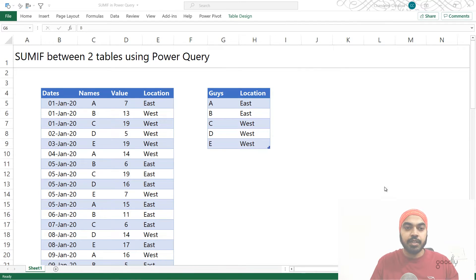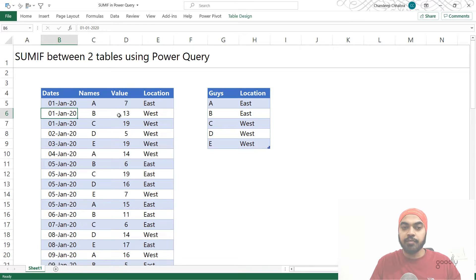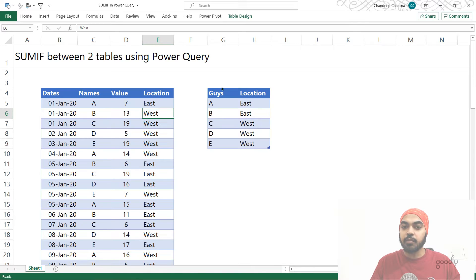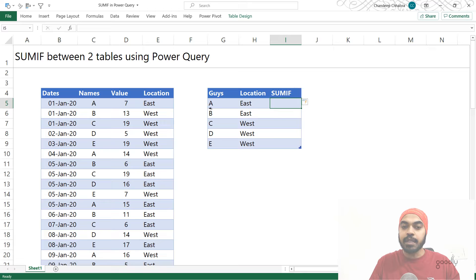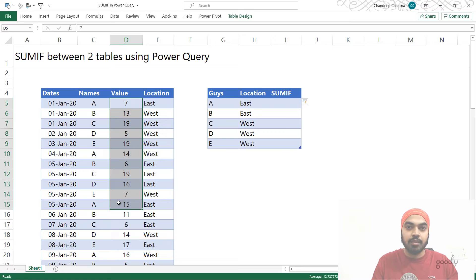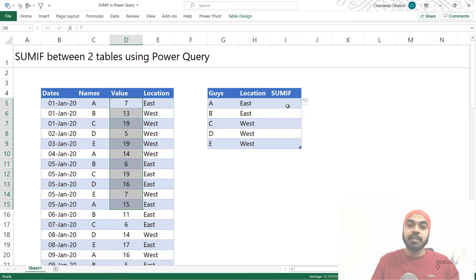I'm working with two very simple data sets here. There's a full table which contains the date column, the name of the person column, the value column, and the location column. Then there is a small summary table which has just two columns — the guys column and the location column. This is where I have to write a SUMIF function: I take the two conditions, filter all the values that match the name and the location, sum them up, and do that for everybody — but using Power Query.